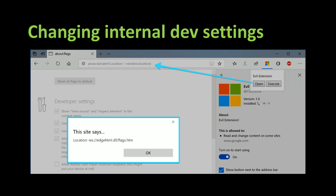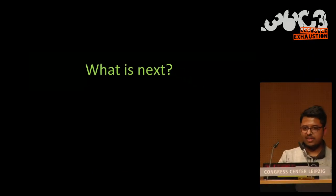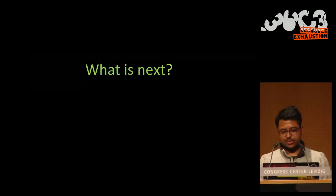So in this way, we managed to get JavaScript code execution on privileged pages, which is pretty bad. So now that we have execution on a privileged page, we can enable or disable Flash Player. So we can do it exactly the same way. So I will again call browser.tabs.update, make it point to the URL in res://flag.html. And then I use a JavaScript URL to enable the Flash player.